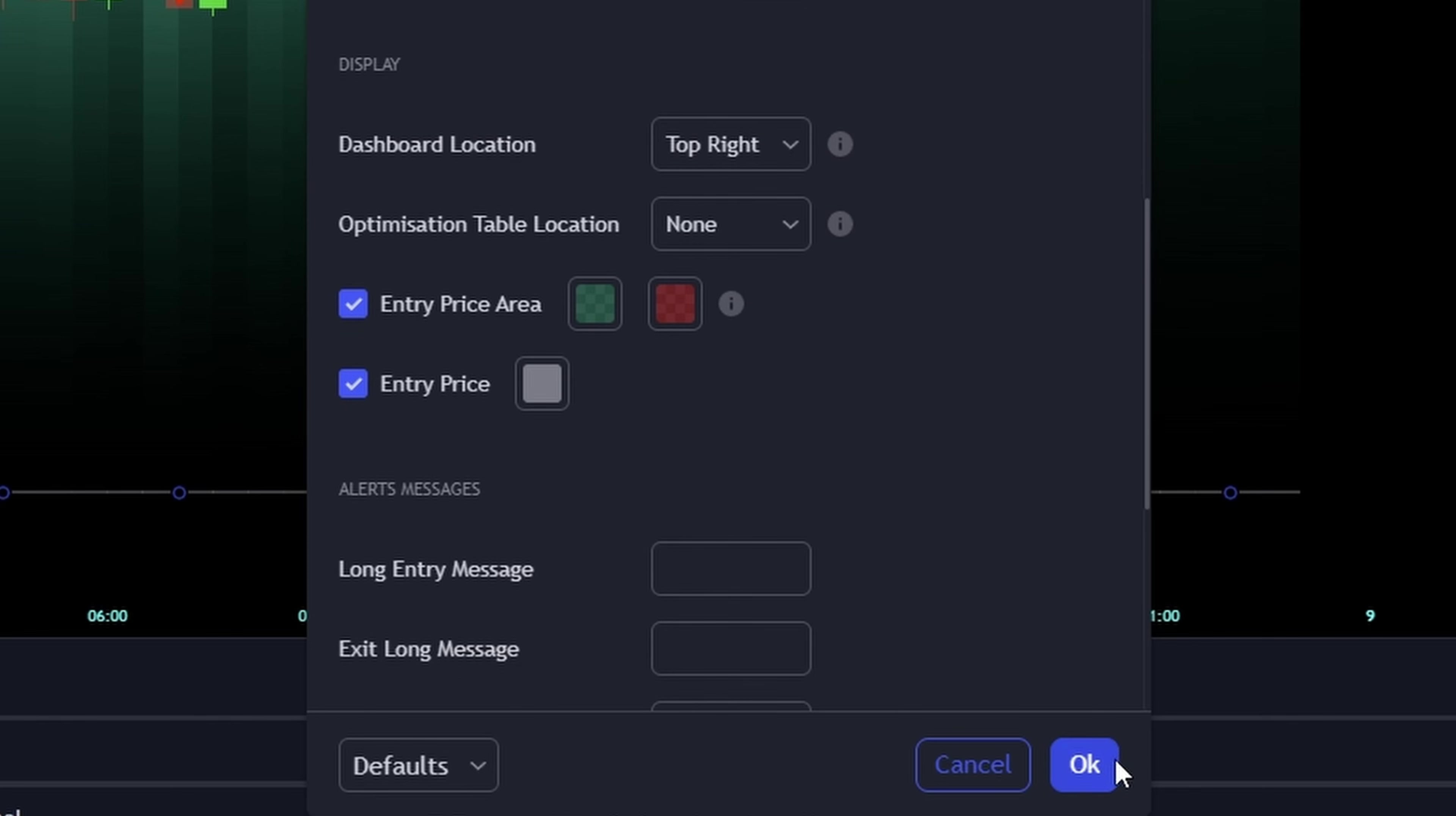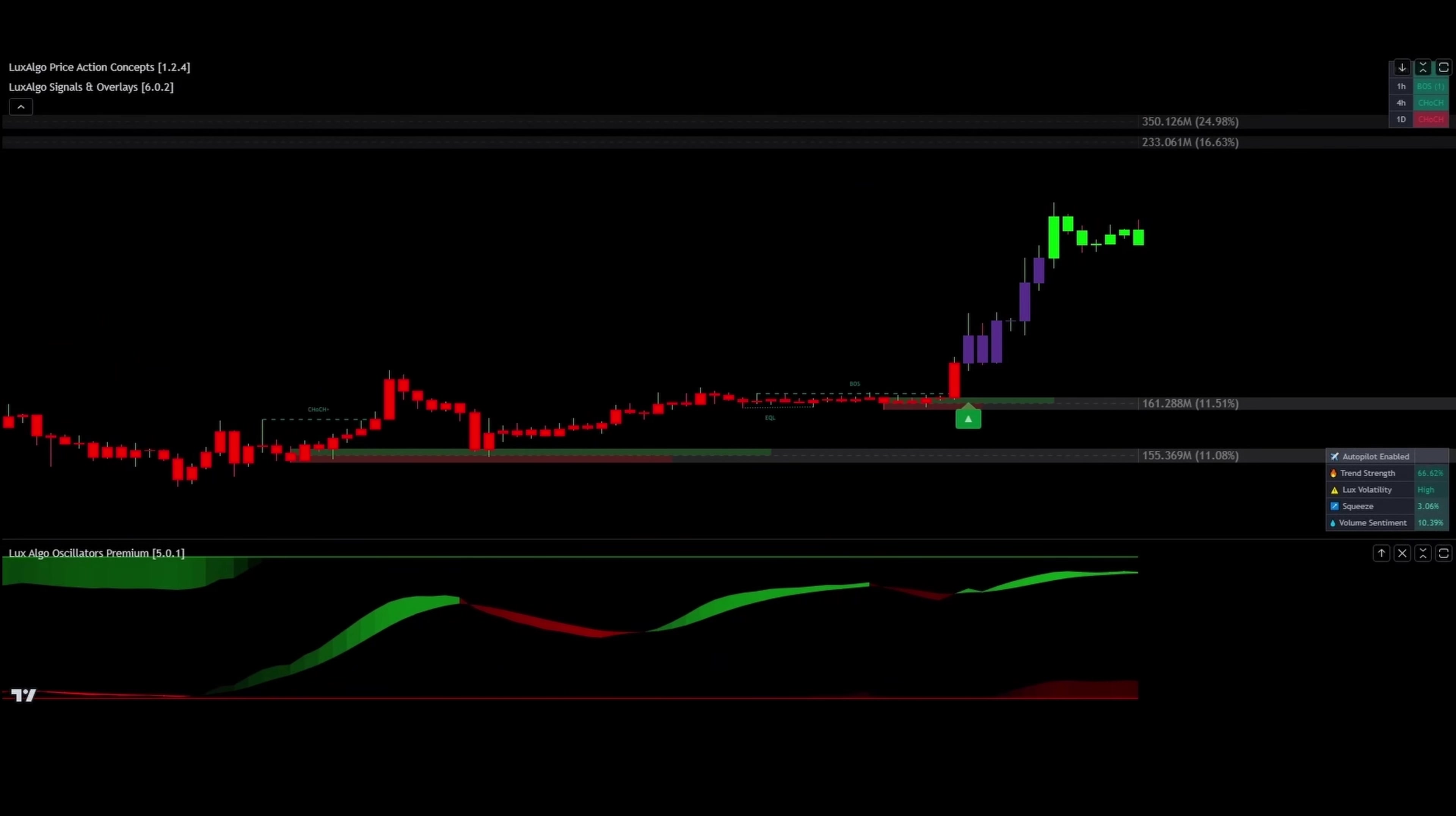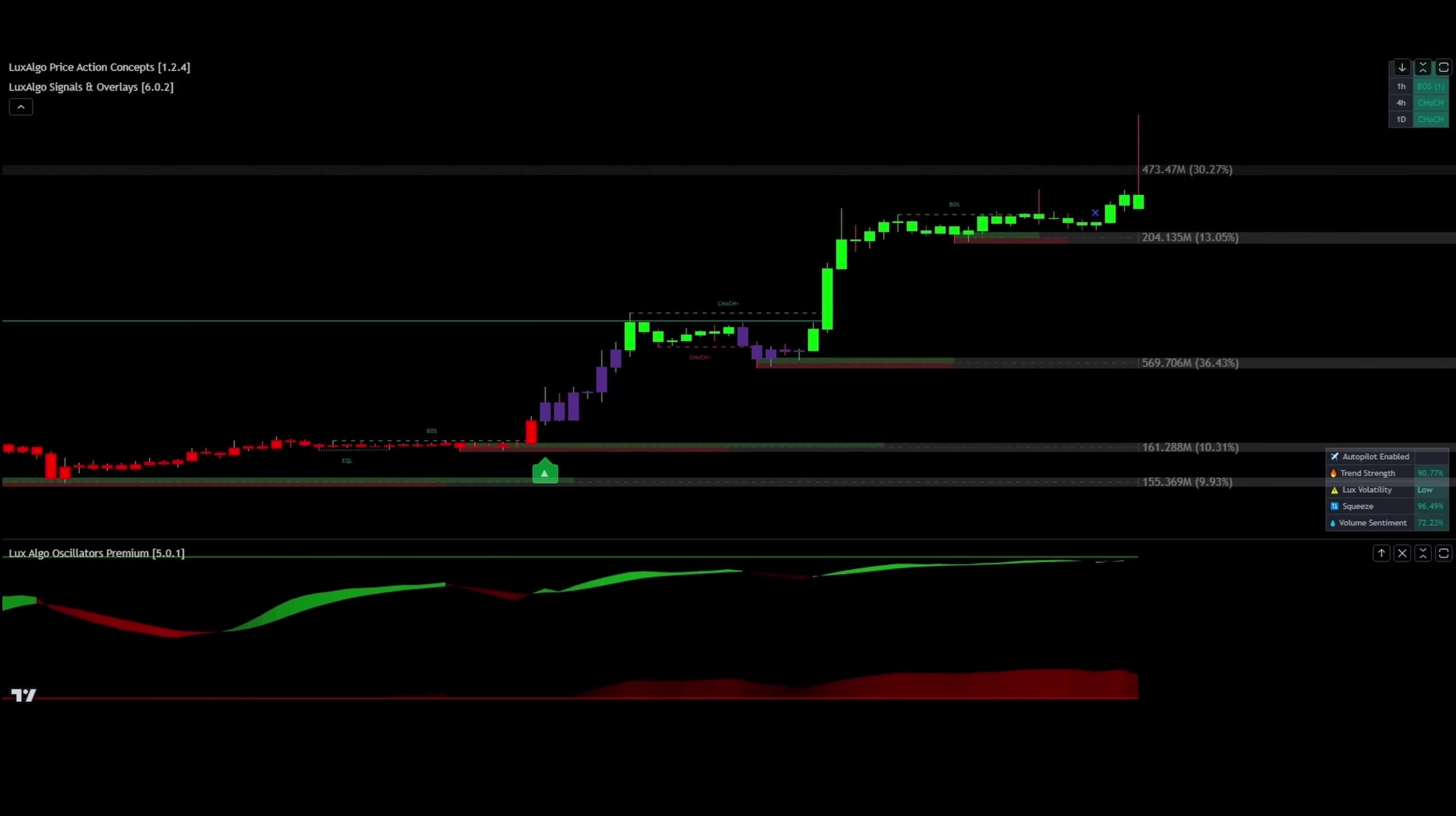So get ready for an enlightening and exciting session. In this video, we're all about turning trading strategies into gold. Before we dive into the action, let's take a quick moment to understand what Luxe Algo really is.